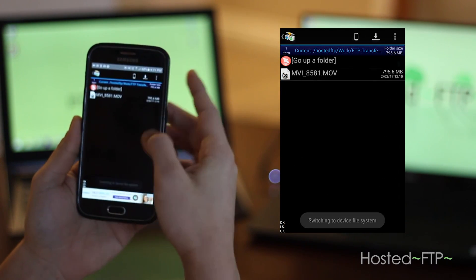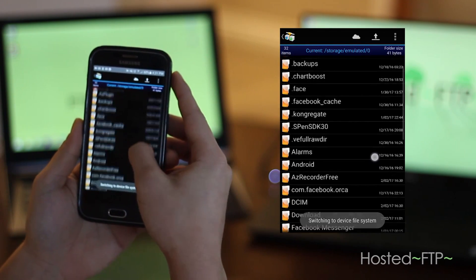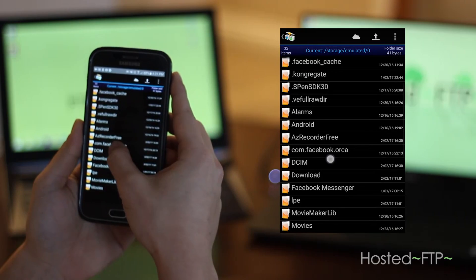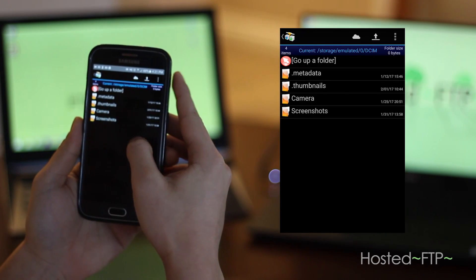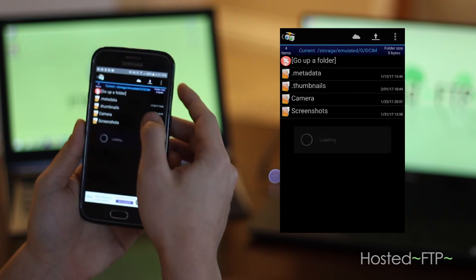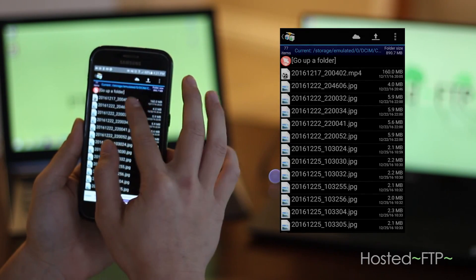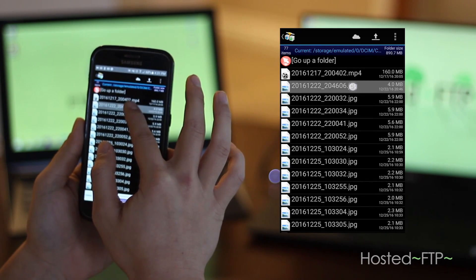While in your local site, find the file you want to upload and click and hold it until you see a check mark.